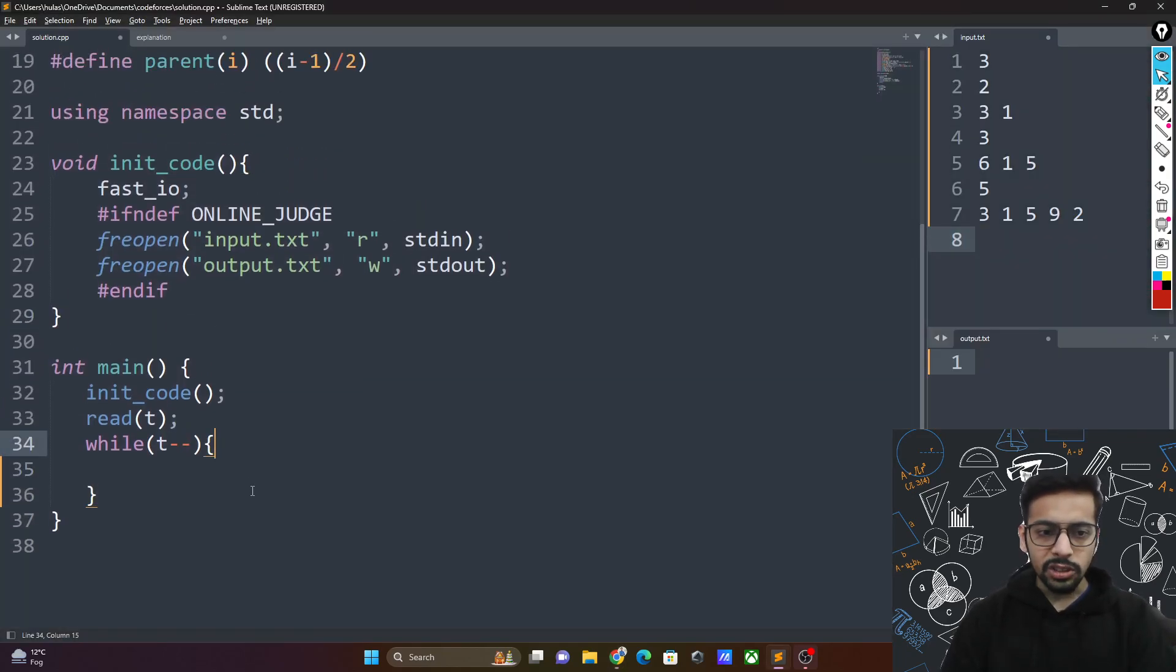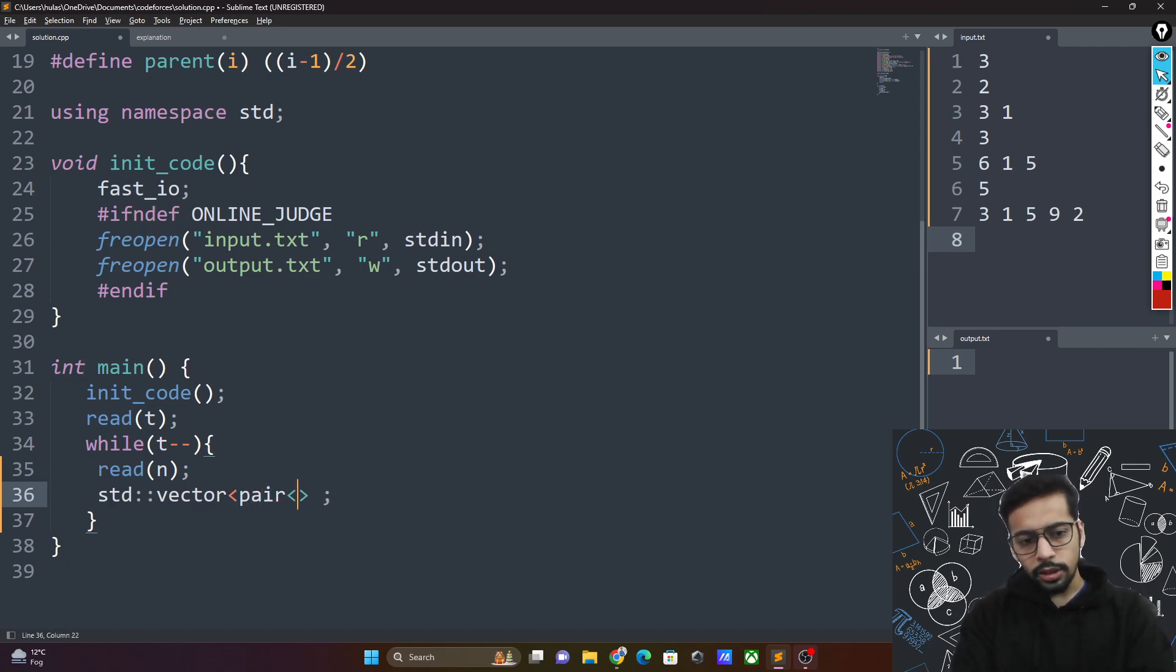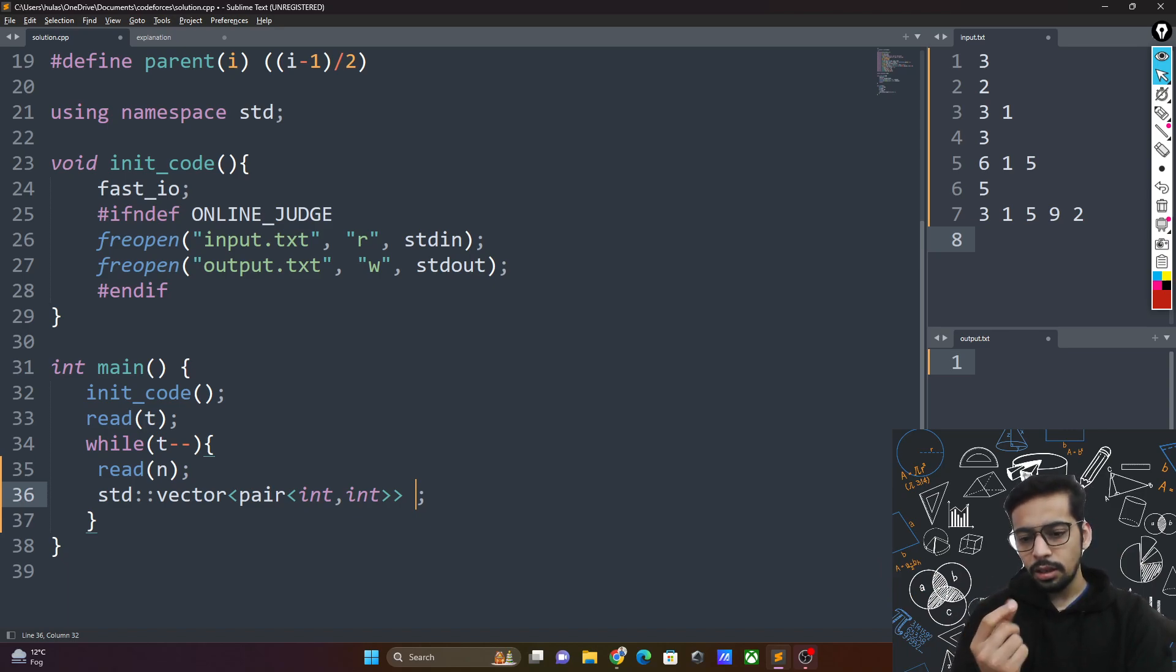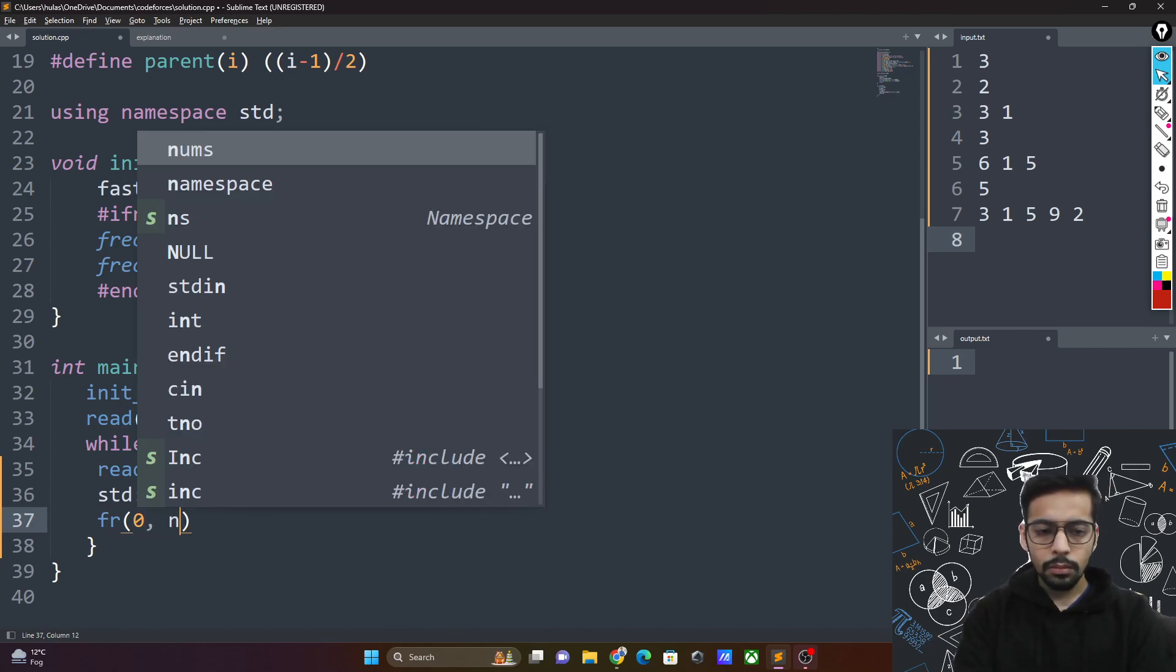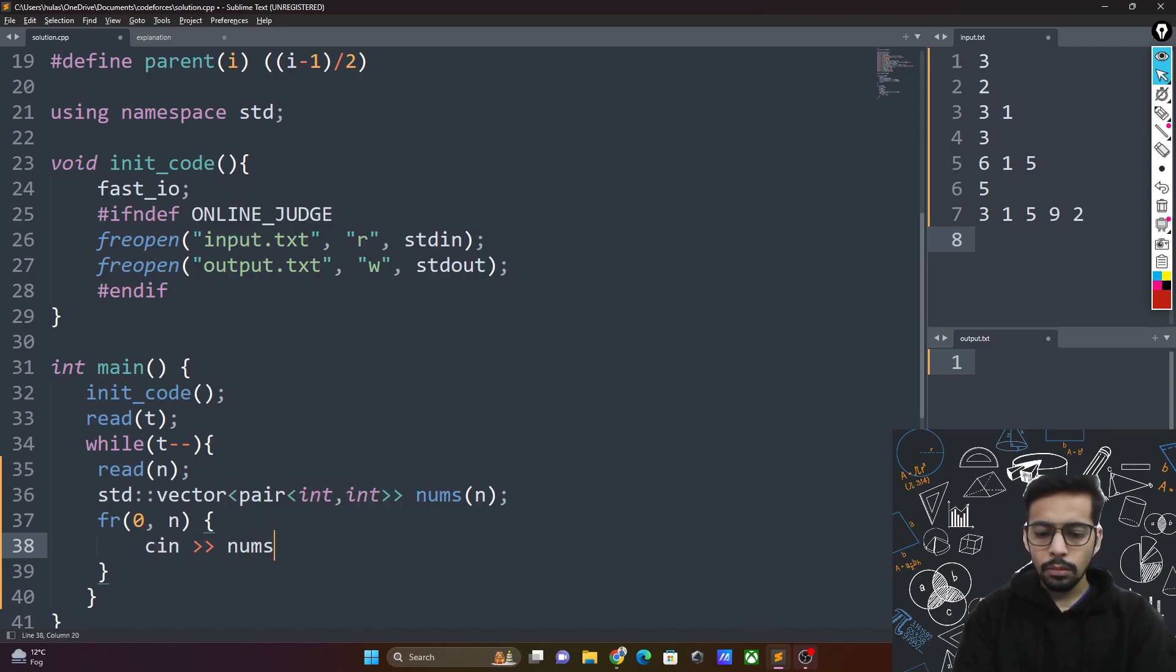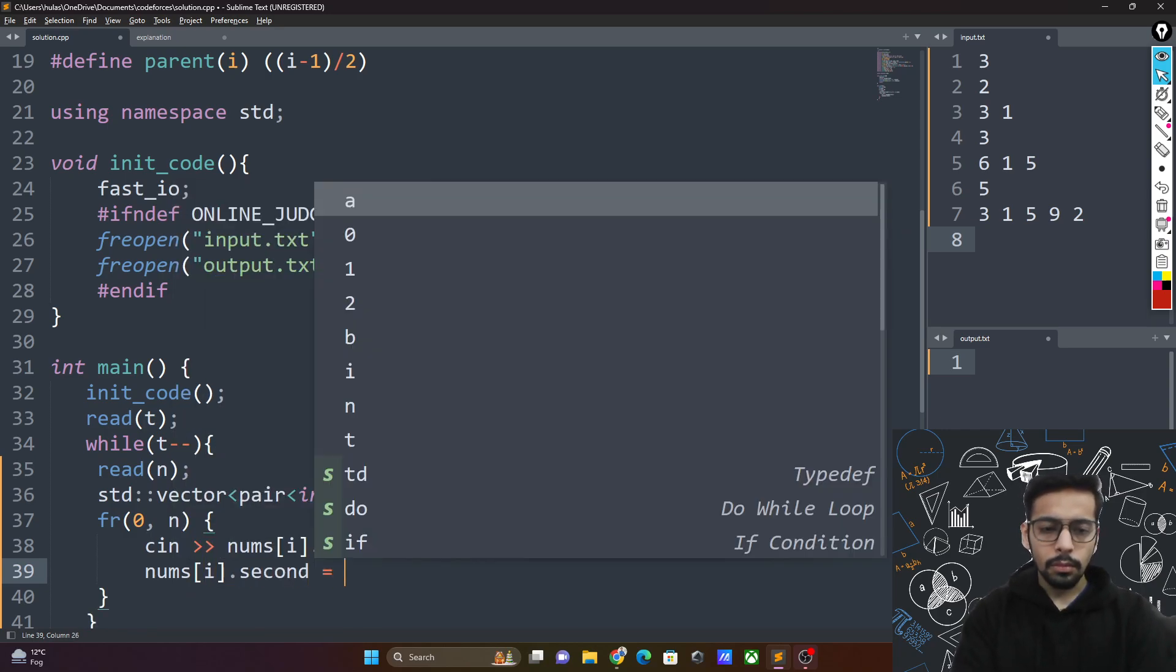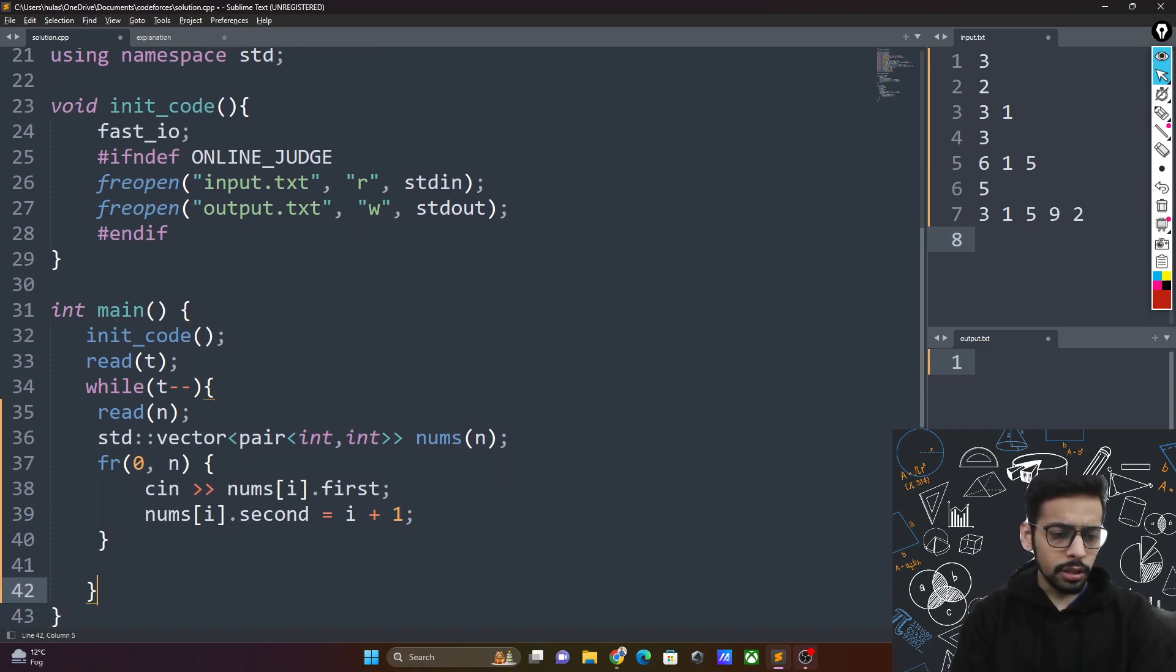So we have t test cases. And I will take input n. So I have a vector of integers. What I will do is I am going to sort this vector to basically make it value wise sorted and then have the indices along with them to check the conditionals. So these are my nums. And let me loop over them. So I will take this.